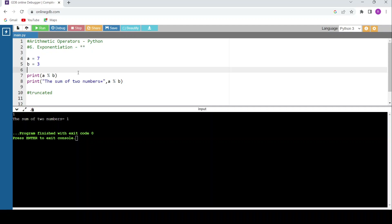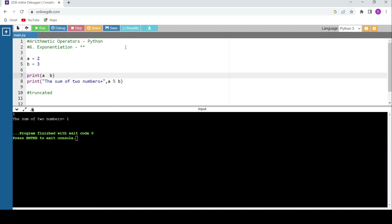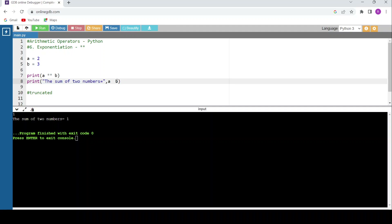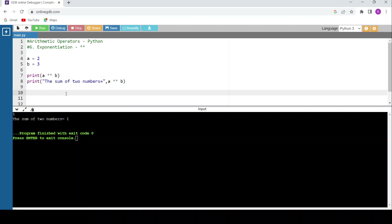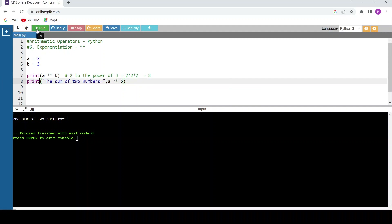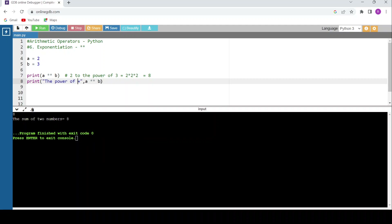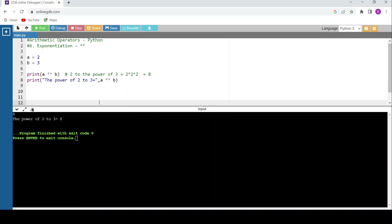The exponentiation operator uses double star. With a equals 2 and b equals 3, double star means 2 to the power of 3. That is 2 times 2 times 2 equals 8. Running the code confirms the answer is 8 — it is not a sum, it is a power operation. That covers all seven arithmetic operators.